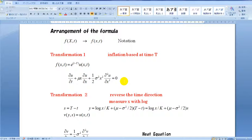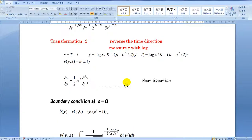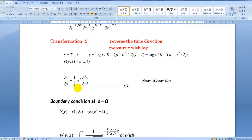The base expression is transformed into a form easy to solve. First of all, notation large X is replaced with small x according to conventional notation. Transformation one: function u is introduced and the expression is transformed. Transformation two: this transformation is performed where the time direction is reversed and x is measured by log, because x has an exponential growing property due to the interest. As a result, we get the final form, which is the typical expression of the heat equation.